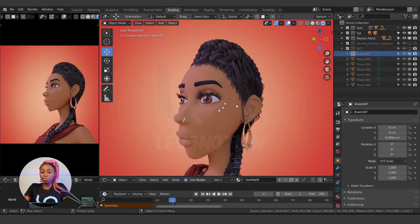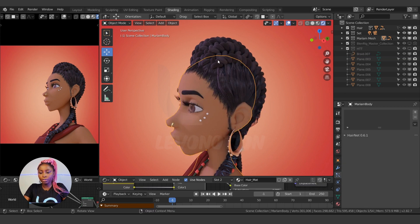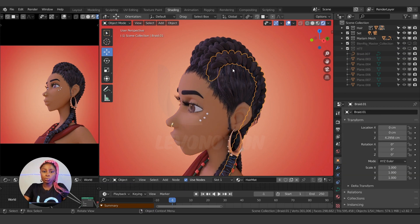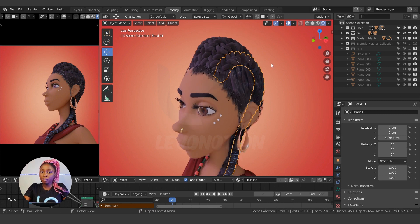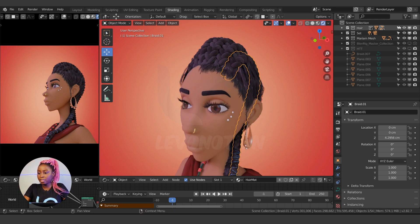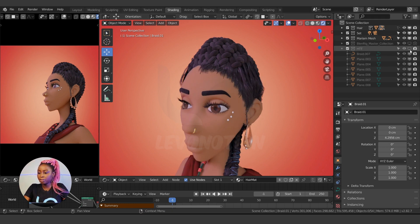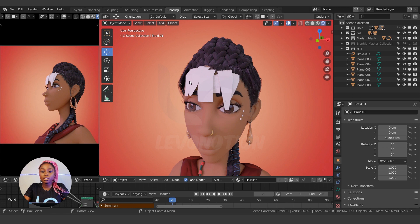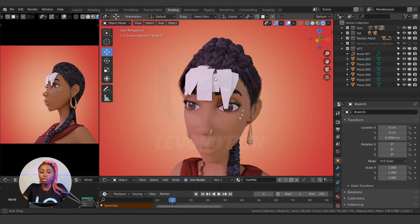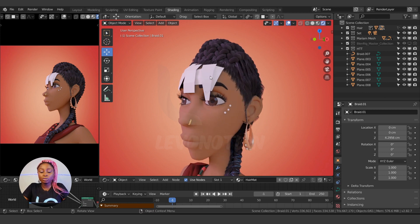We'll be using this character for this tutorial. I'm going to convert one of our braids — this particular one — to hair particles. This is actually made up of curves. I'm also going to convert these polygon meshes to hair particles too.